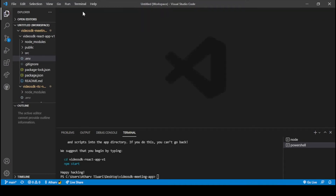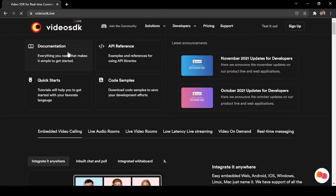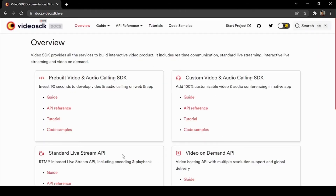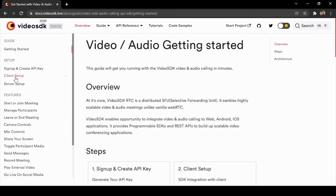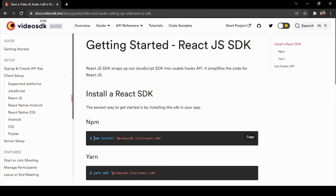Now we will go to Chrome and open the Video SDK website at videosdk.live. Go to Developer and then Documentation — you can see all the resources provided there for coding. Navigate to Guide and then Client Setup. In Client Setup there are various languages and platforms; since we are coding for React.js, we select React.js and you can see the 'npm install' command listed there.